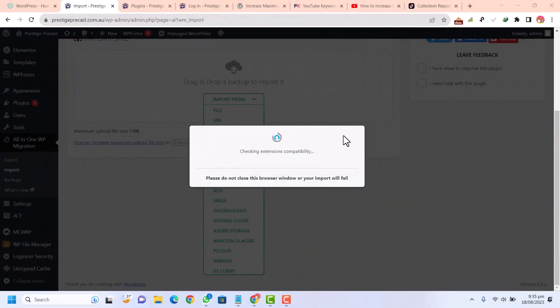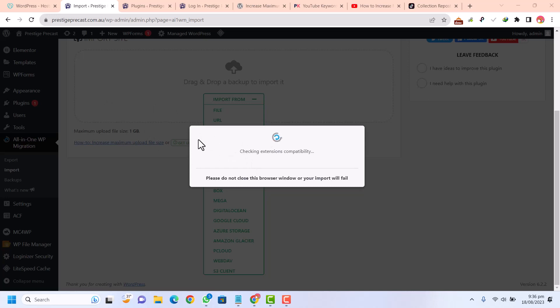Hi, sometimes while importing your website into any other domain, you'll face this kind of issue. For example, when you want to import your website, you see that the WP migration is stuck on checking extension compatibilities or stuck on 60%, 100%, 20%, and so on. How can you fix that?